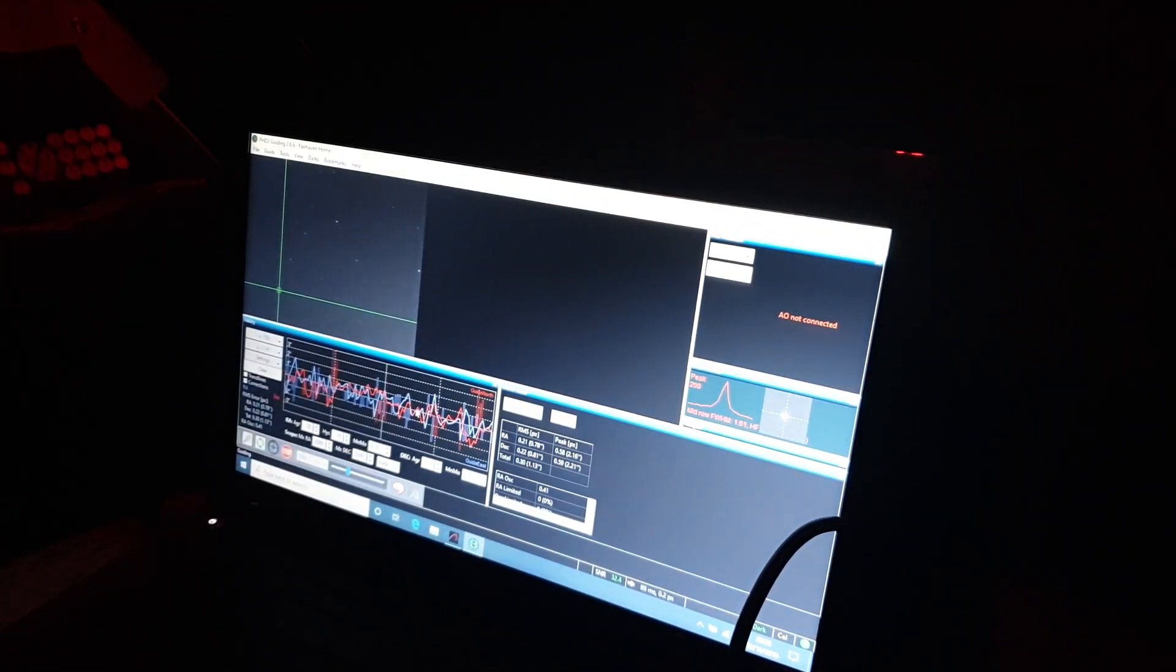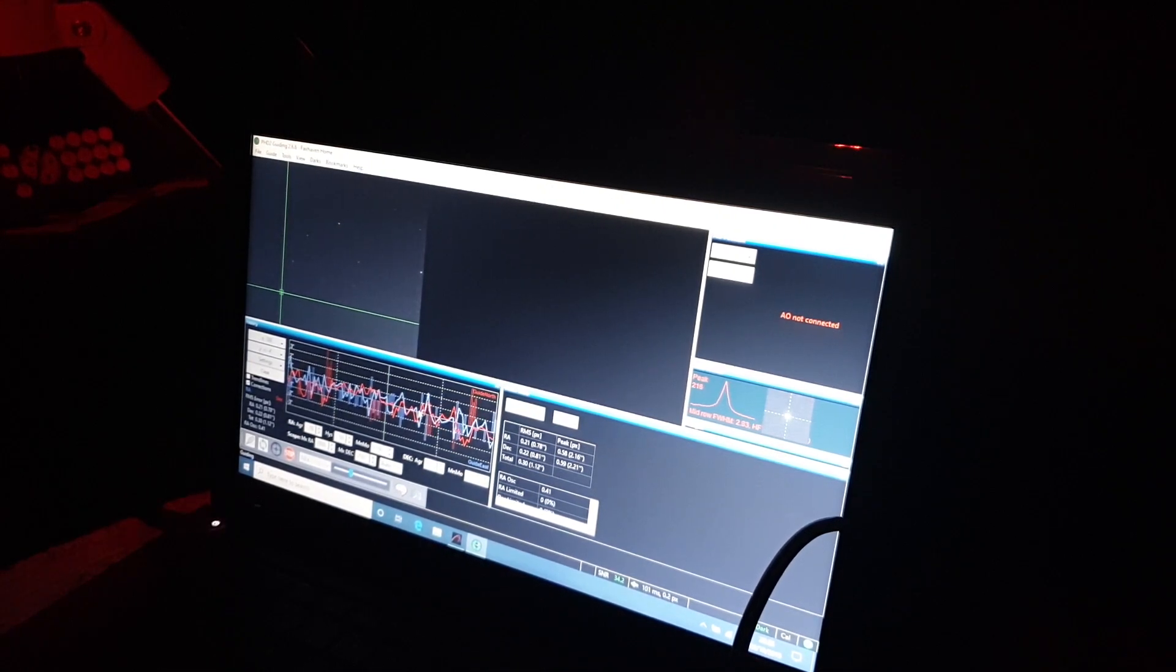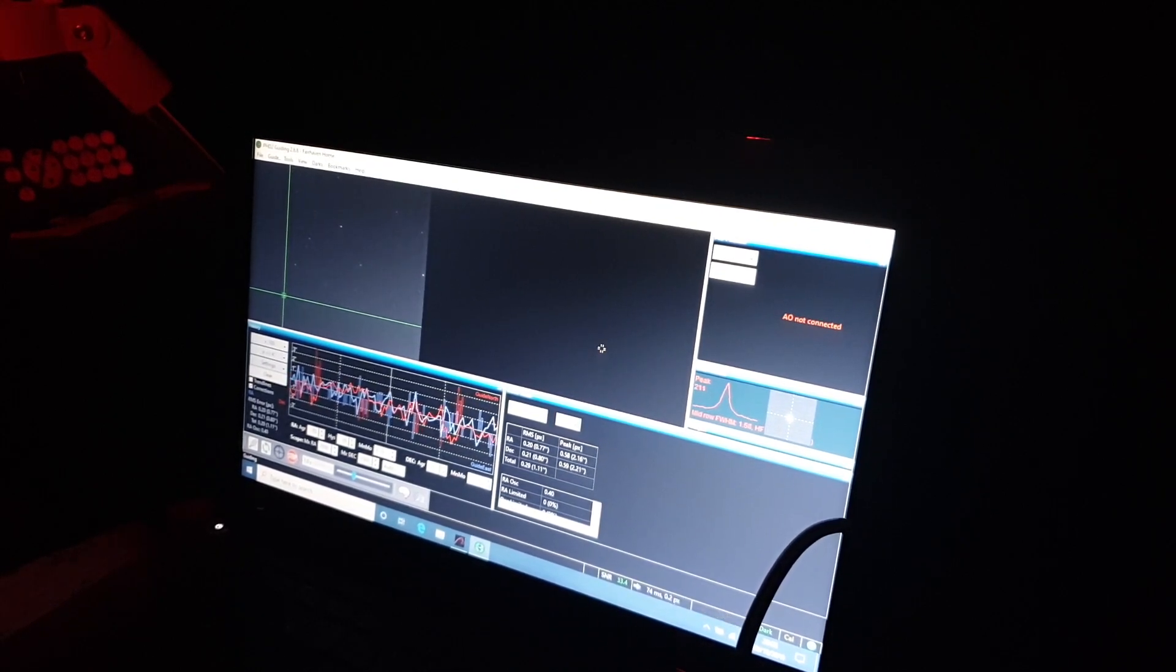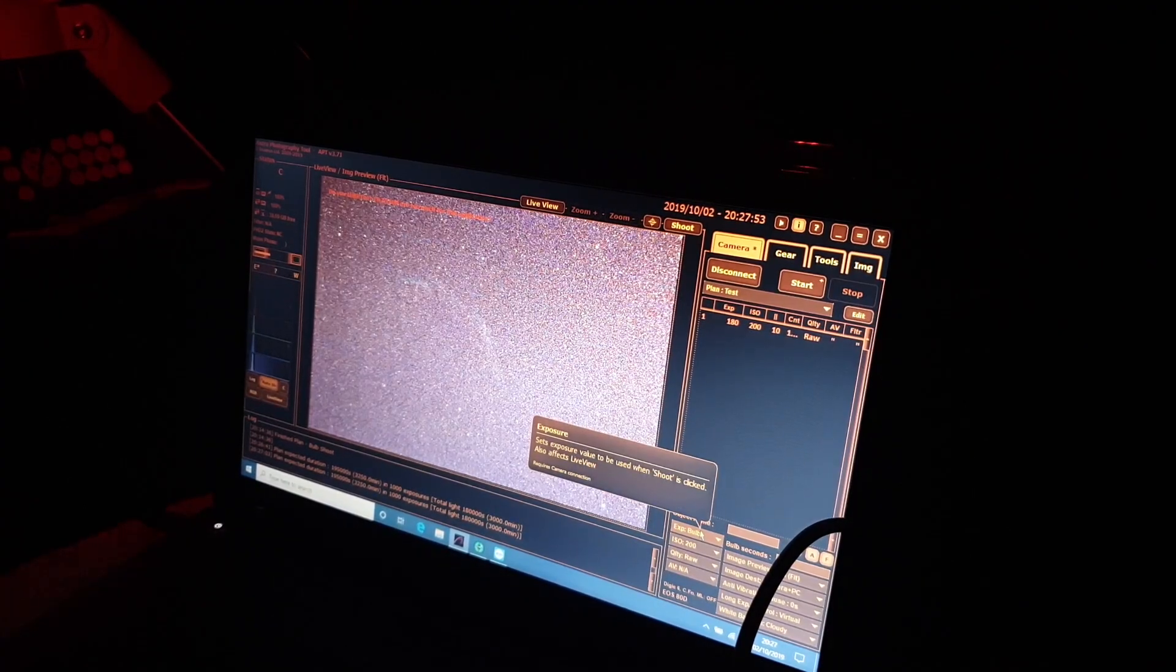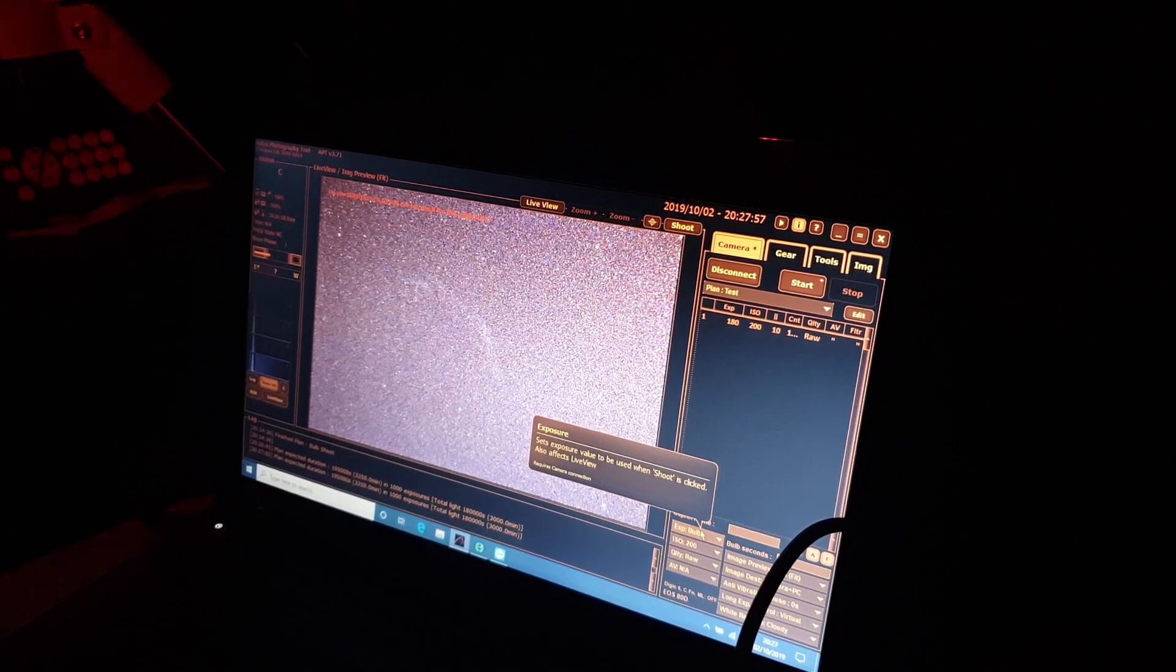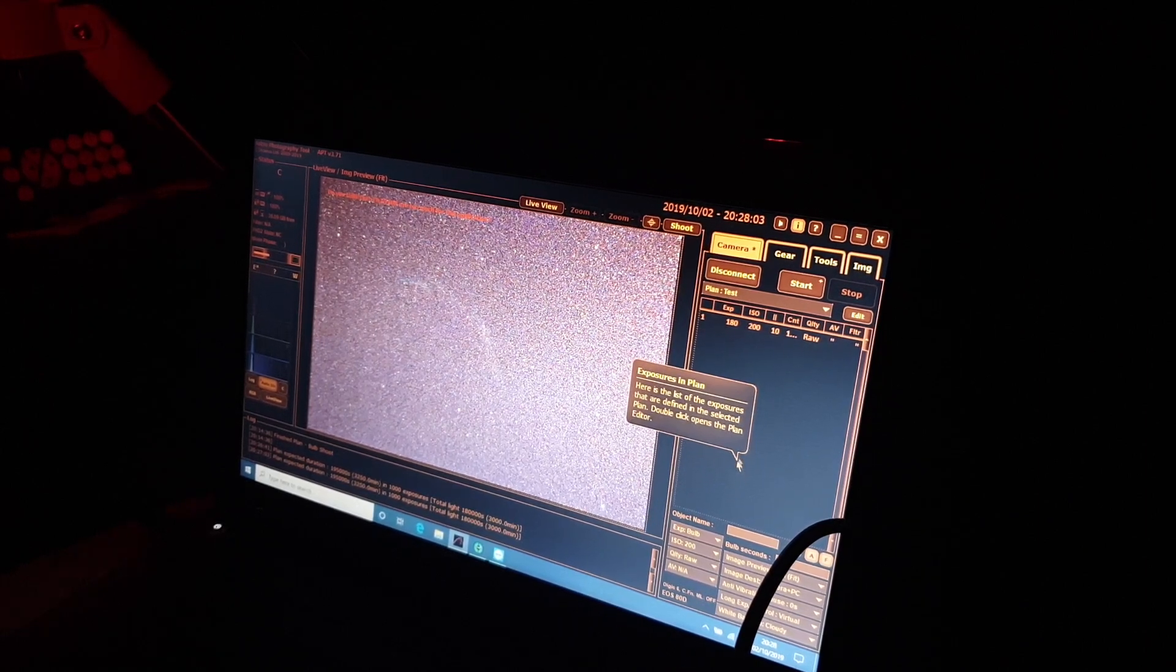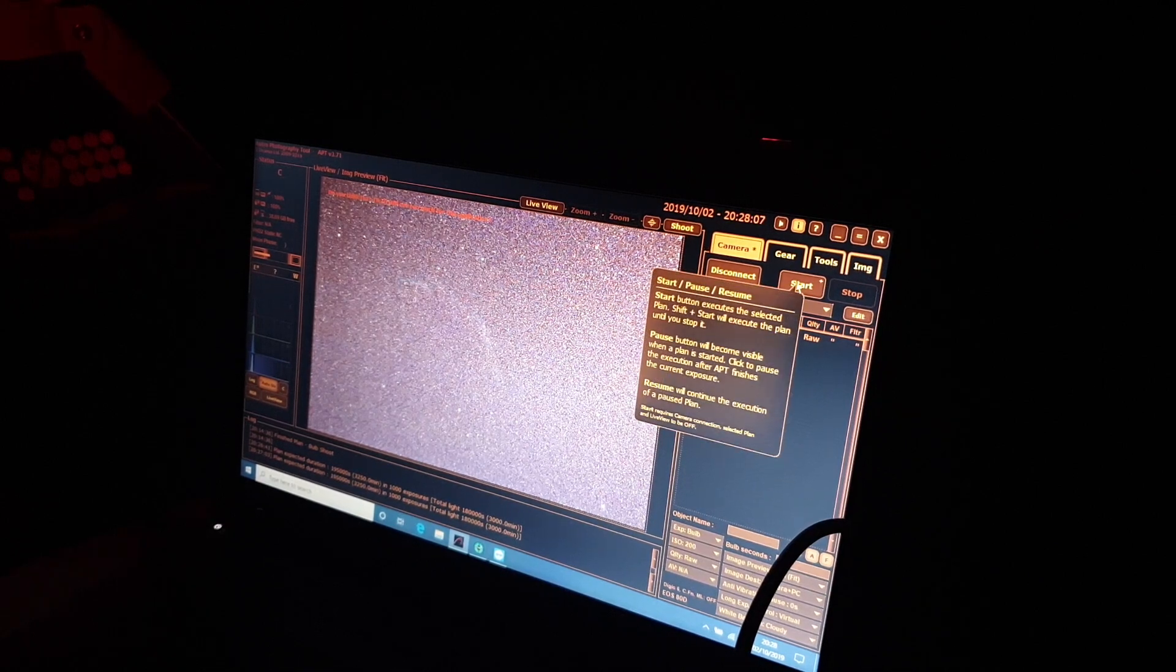You can see that graph there shows the right ascension and declination and how good a quality it is. So yeah it's okay, I think we can work with that. So 180 second images, ISO 200, a pause of 10 seconds between each image to let the sensor cool down a bit. We're framed, focused, guiding, so all we need to do now is click start and we are imaging.